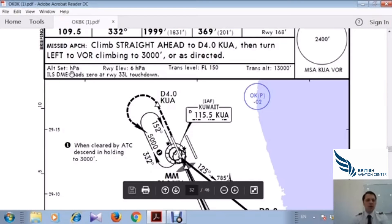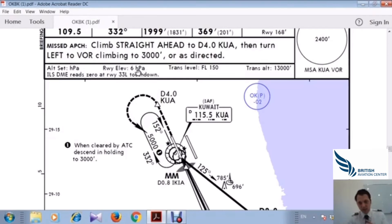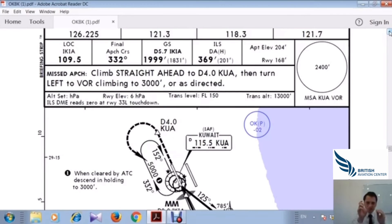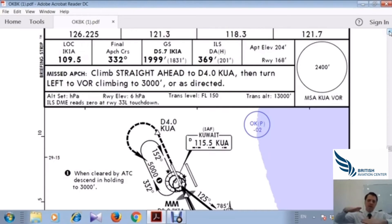For the altimeter setting we use hectopascals (HPA). Runway elevation is 168 feet above sea level. If the QNH at the airport is standard 1013.25, we need to correct it. We subtract 6 hectopascals, so if standard is 1013 we set 1007 HPA, which means the altimeter will read zero when the aircraft is on the ground at the runway.